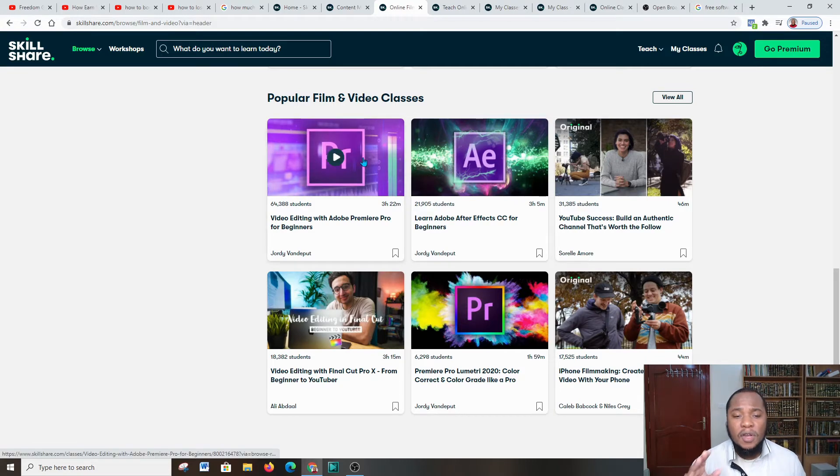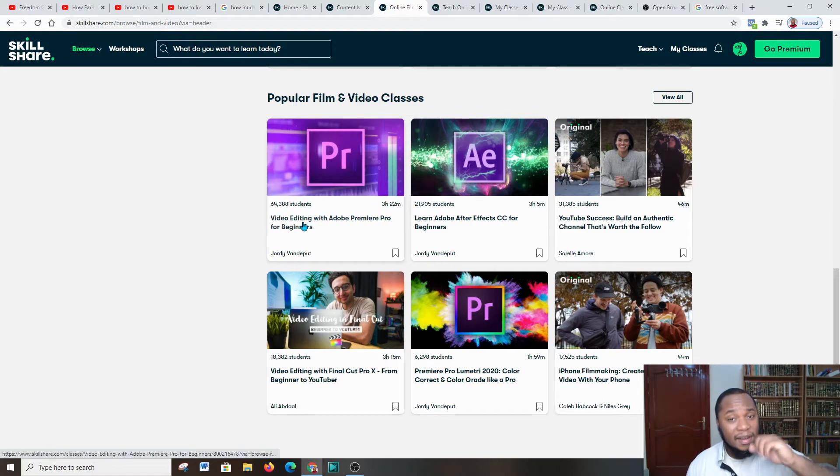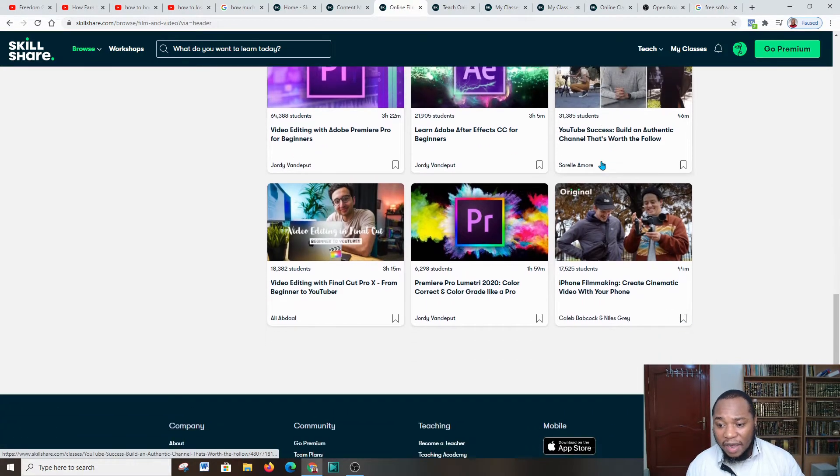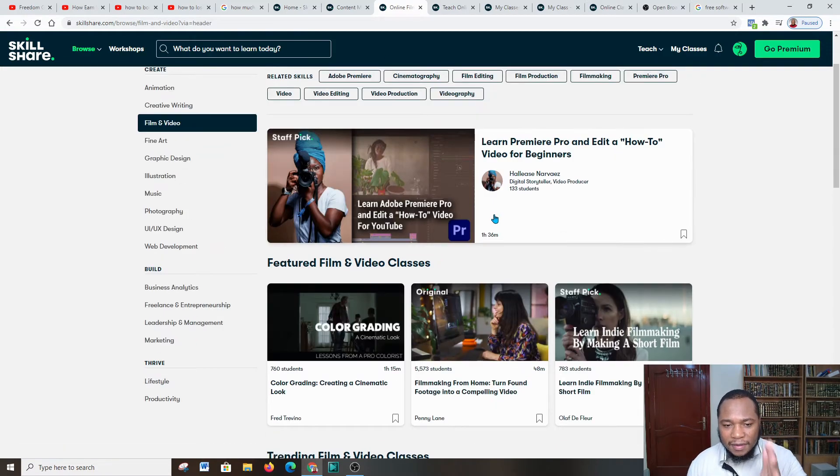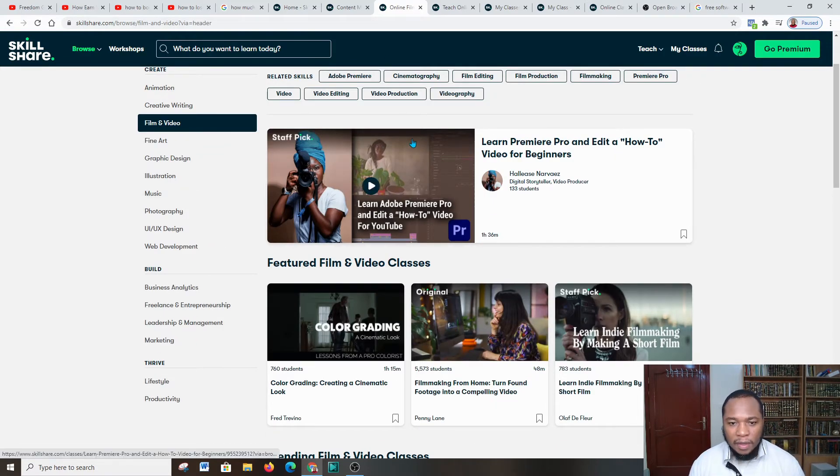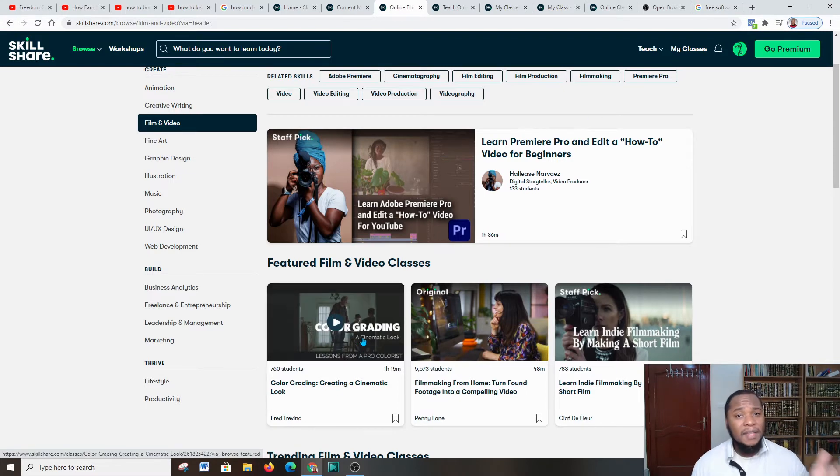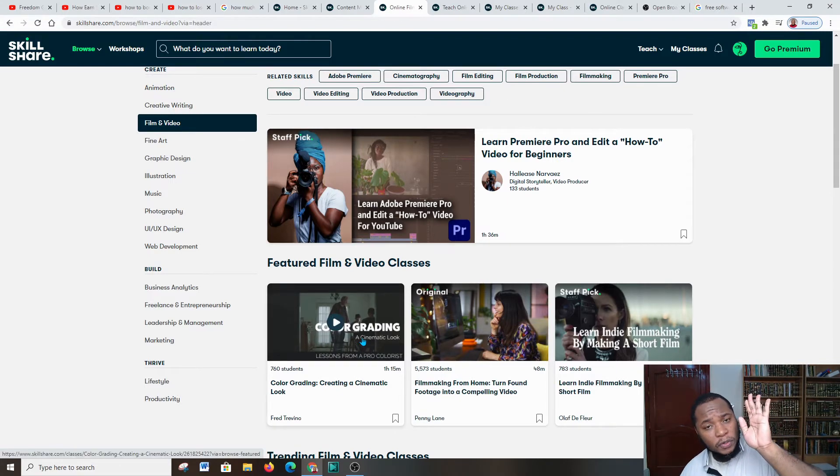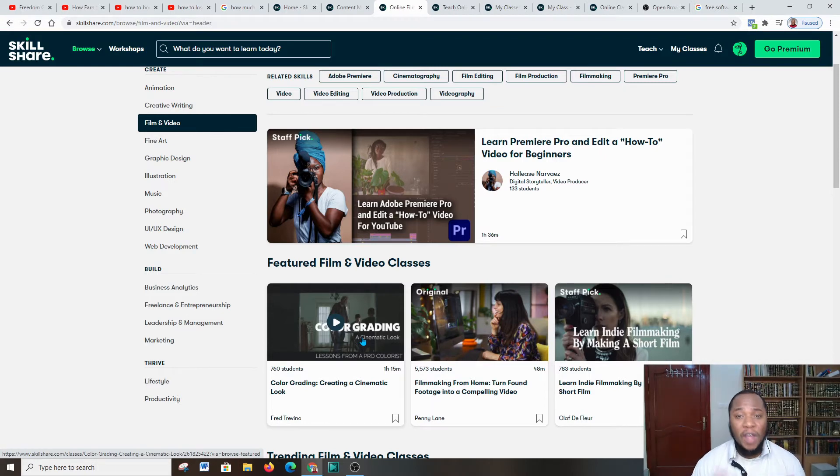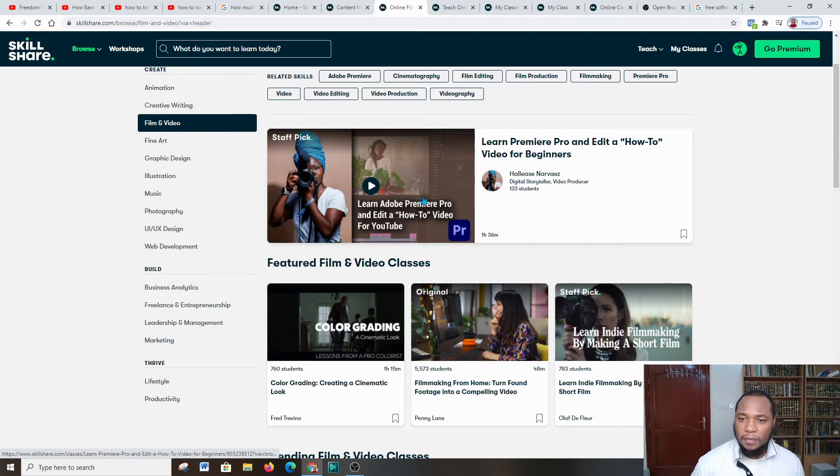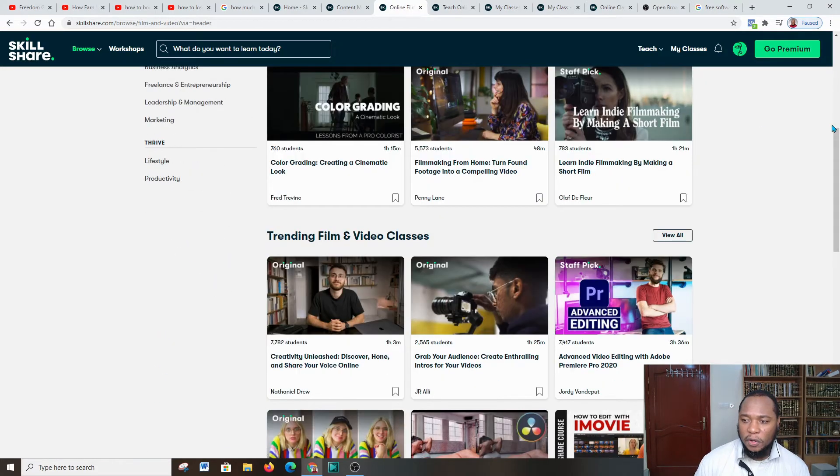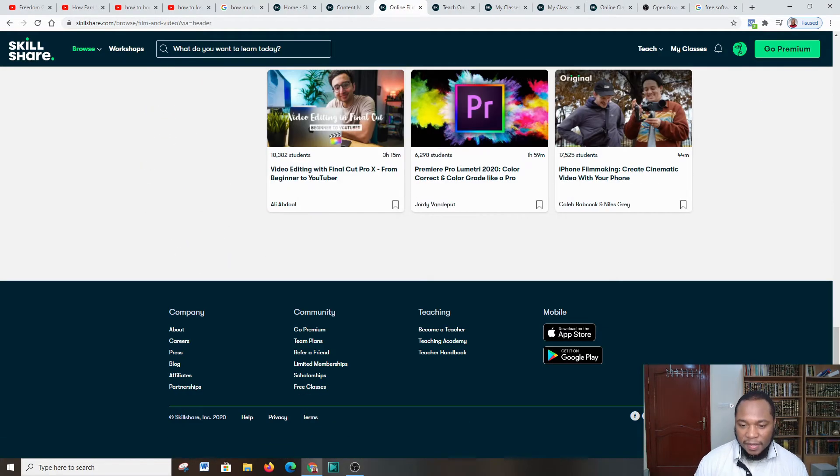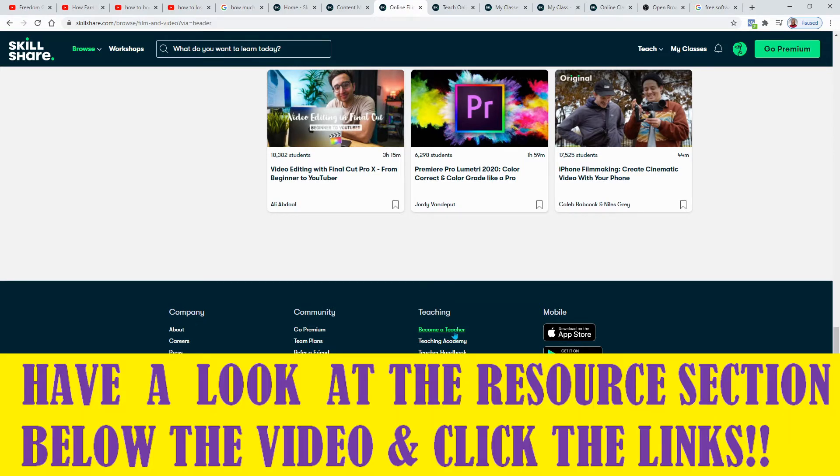Look at this—video editing with Adobe Premiere and whoa, 64,000 students! You go for initiatives that have a lot of students, for example editing, making money online, photography—you name it. But it has to be a niche that is highly searched on Skillshare. Don't worry, as long as you have your course online, Skillshare will give you the necessary traffic.